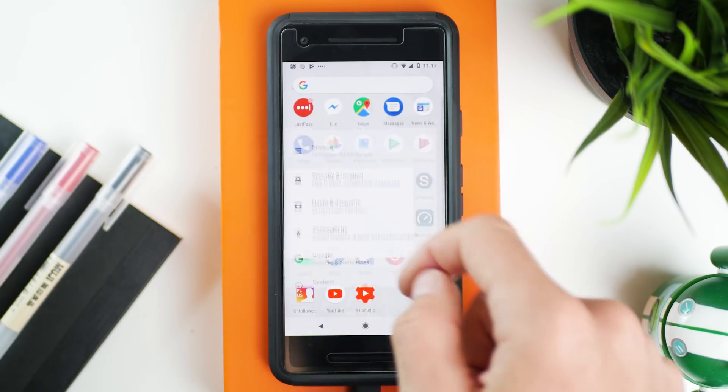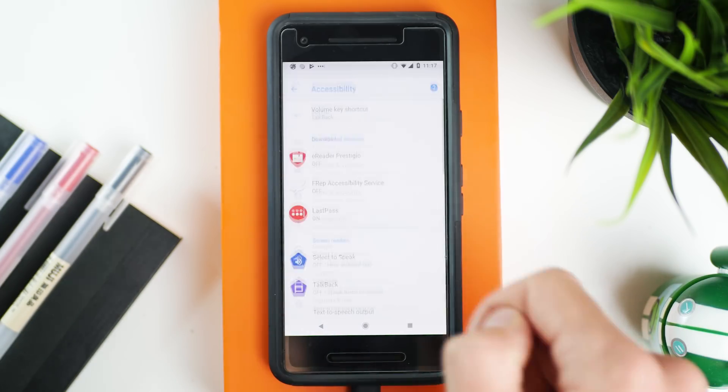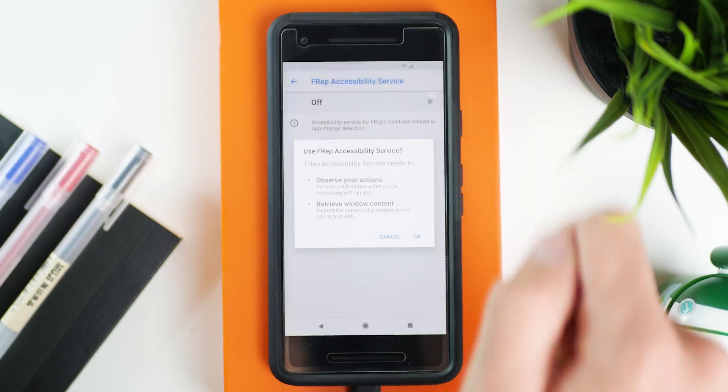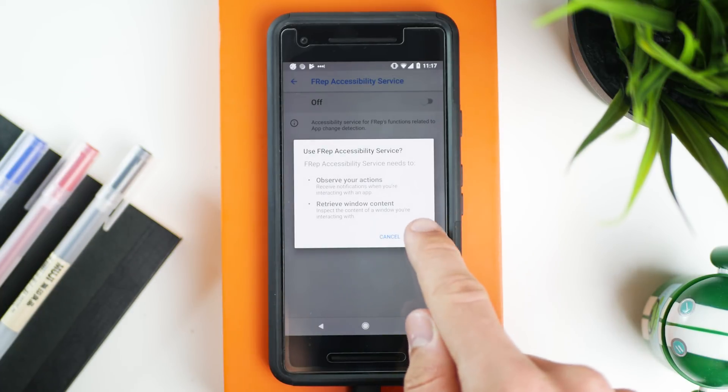We also need to enable the FREP accessibility service. Open up the Settings app, go to Accessibility, tap on FREP, and just turn it on.